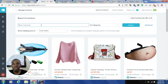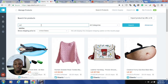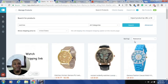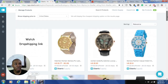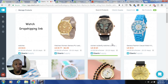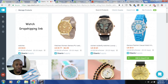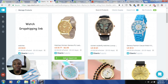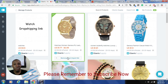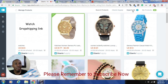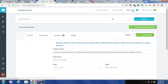I'm going to search for watches to show you exactly how it's done. Once I search for watches I get a list of watches, and when I hover over a product this option comes up to add it to the import list. So if I wanted to sell this watch in my store I could just add it to the import list.